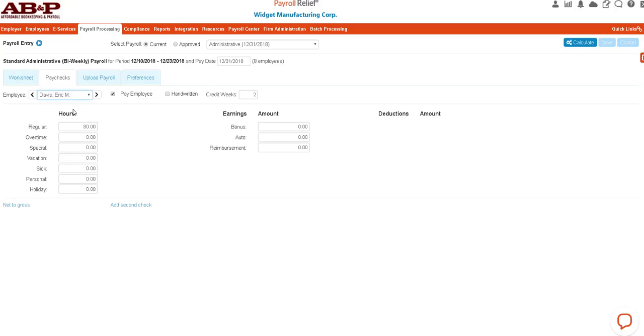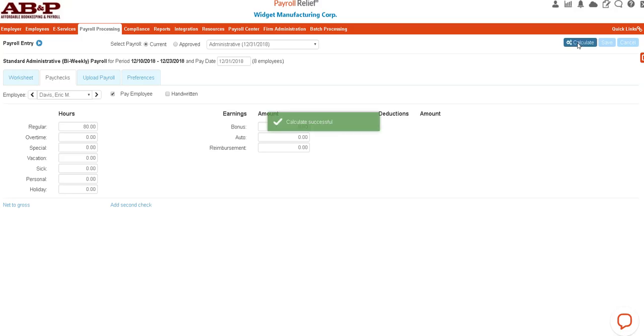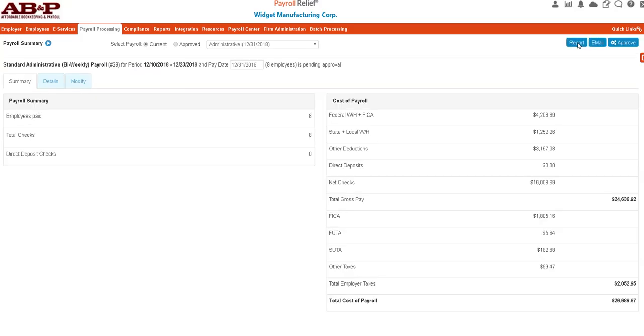Calculate will actually determine the gross amount of pay, the net pay after the employee's taxes, and the employer expenses. So in this case you can see the total cost of payroll. The administrative gross pay is $24,636.92.